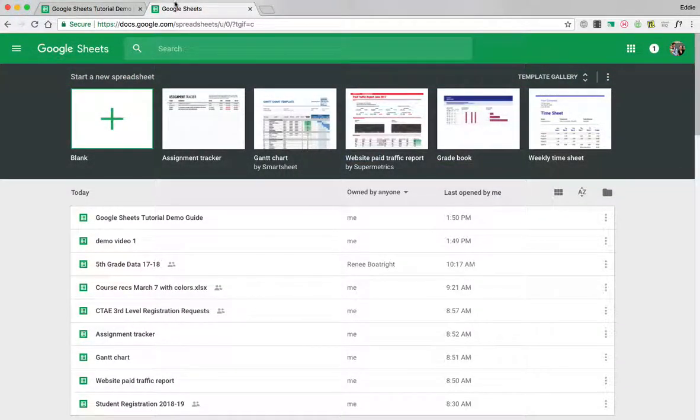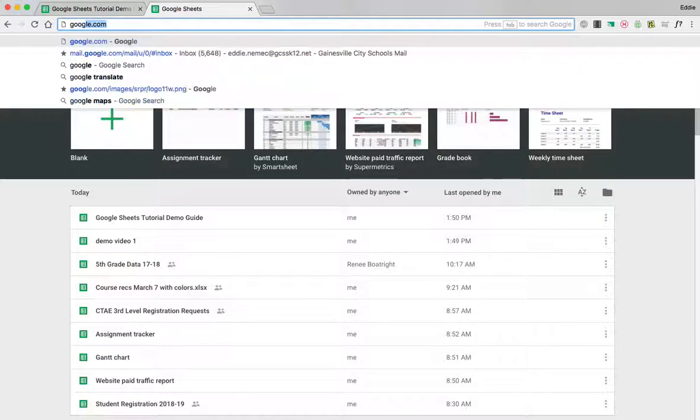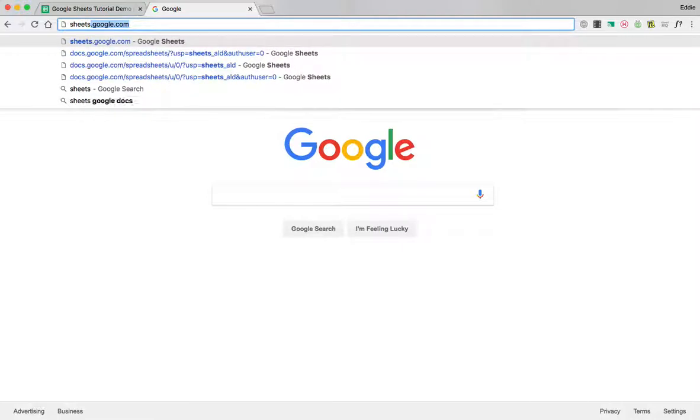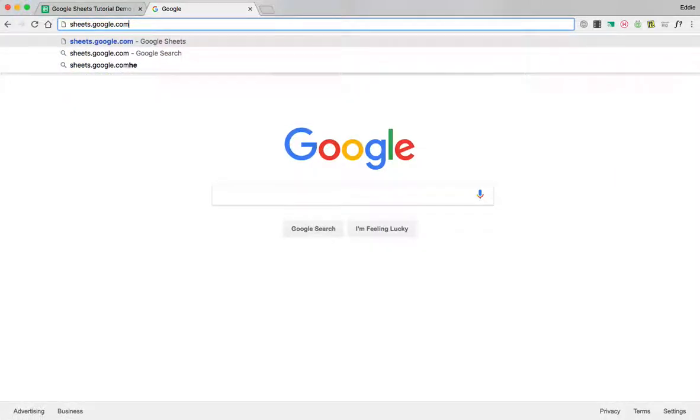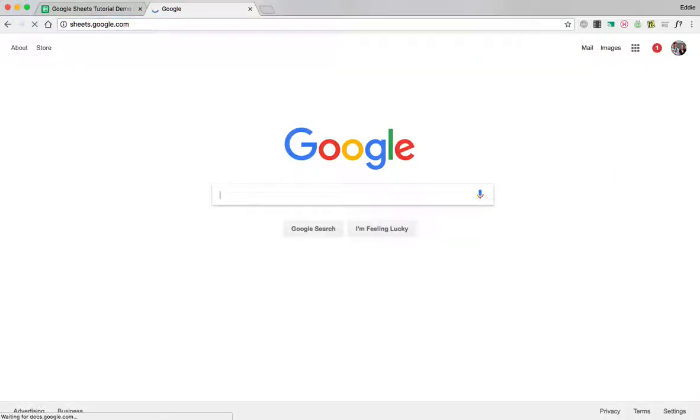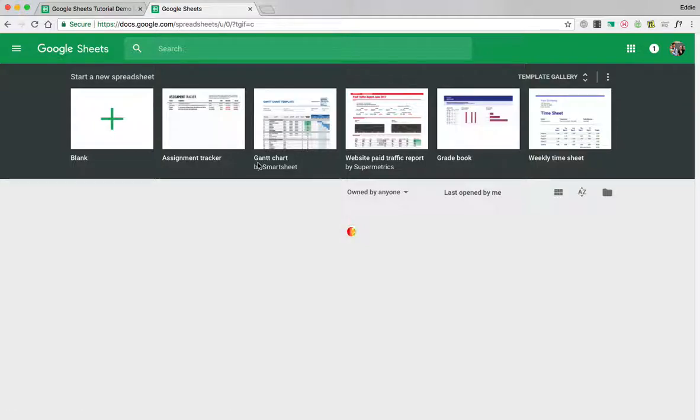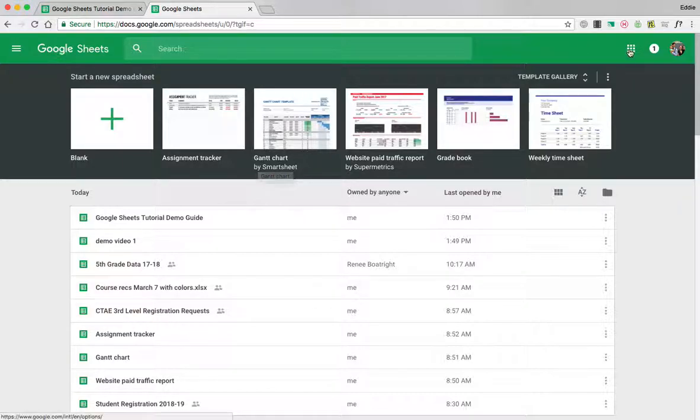Another way to access Google Sheets is to simply go to the top URL bar and type in sheets.google.com and hit enter and it will take you there as well. So you don't have to search for the Sheets icon in the app grid in the top right corner.